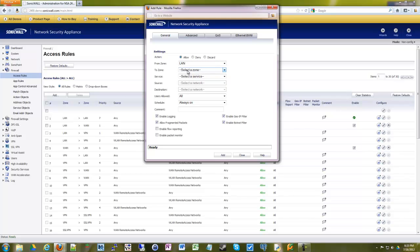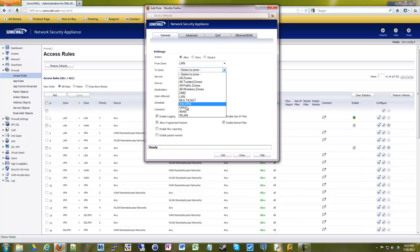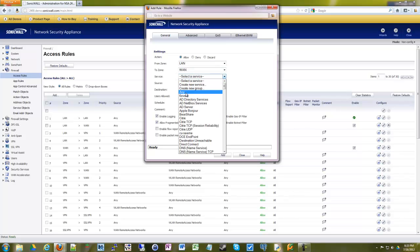So we're going to go from LAN to WAN. Any service, although you could probably say HTTP and HTTPS and make a group for it. Any service will cover obviously anything.